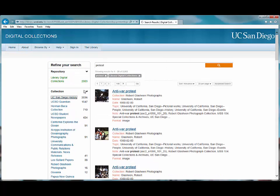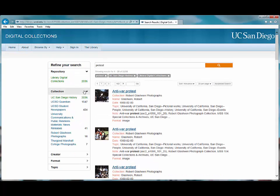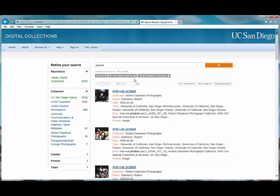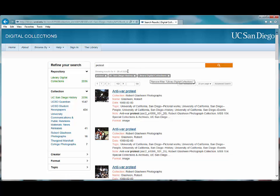It is also important to note that the limits I put on my results have been layering and can be found underneath the search bar. So far I've narrowed my results from 2,905 results to 2,036 results.